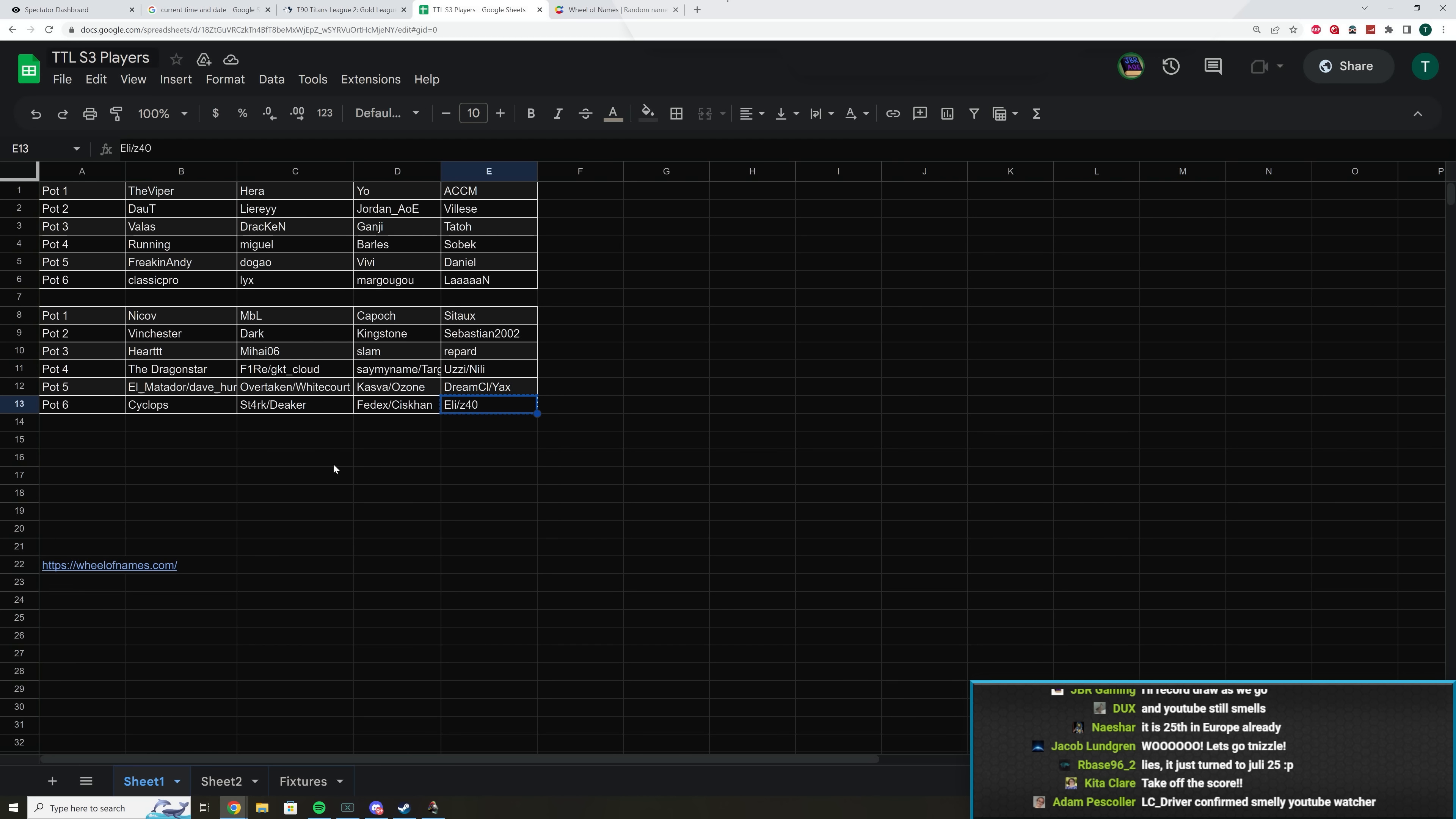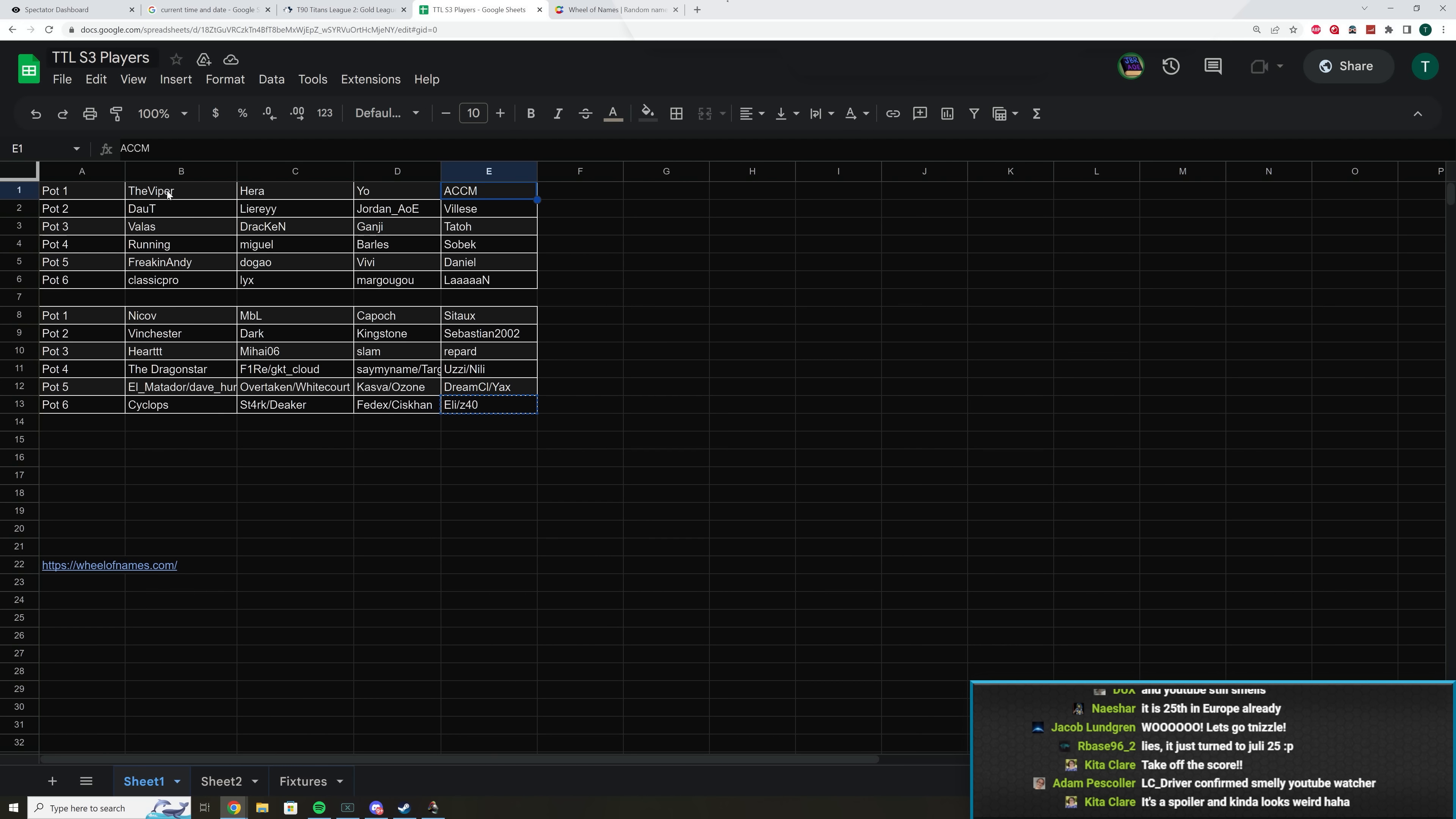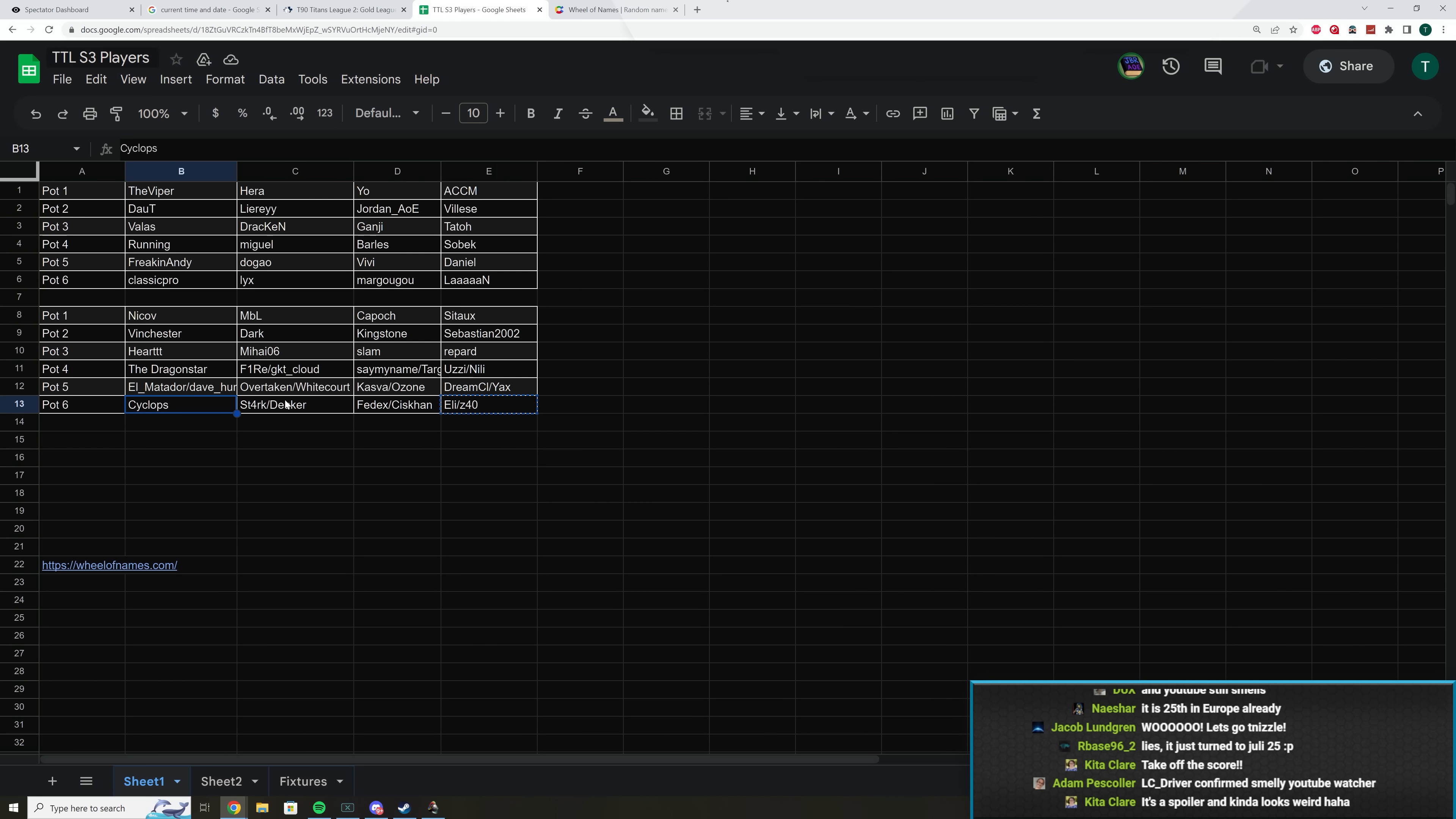So, for example, using Platinum, which we will do last. Viper won his group, Hera won his group, Yo won his group, and ACCM won his group. So these players are in pot one in Platinum. They will be in separate groups due to the fact that they were the best players in their groups in the first season, and we will select them at random. The same goes all the way down.